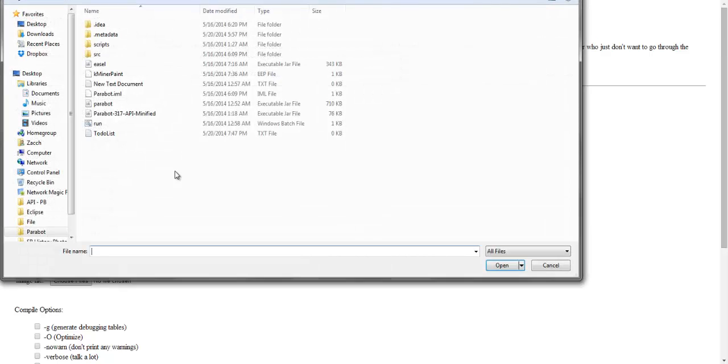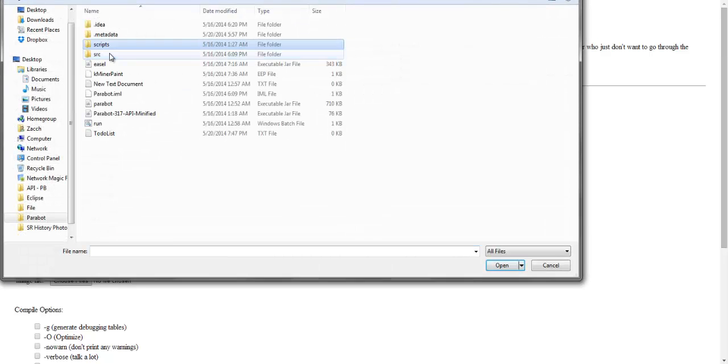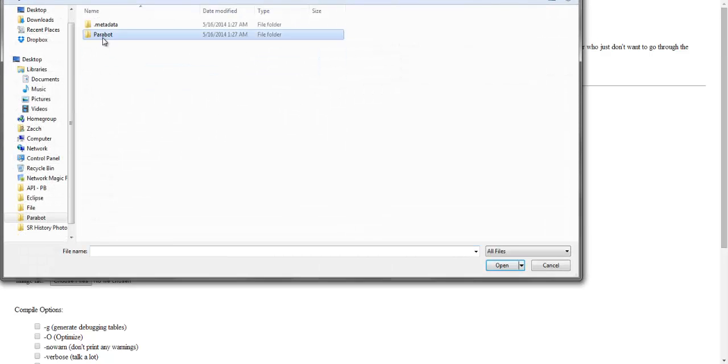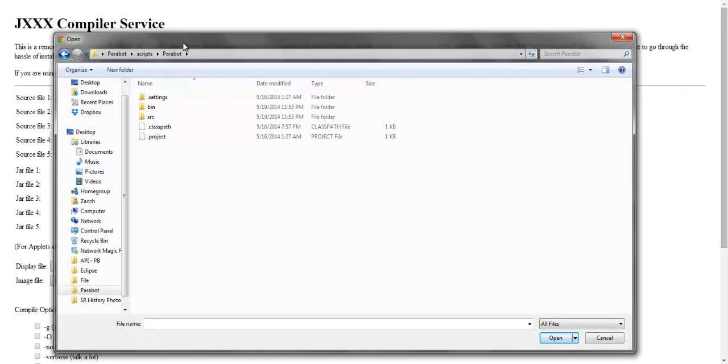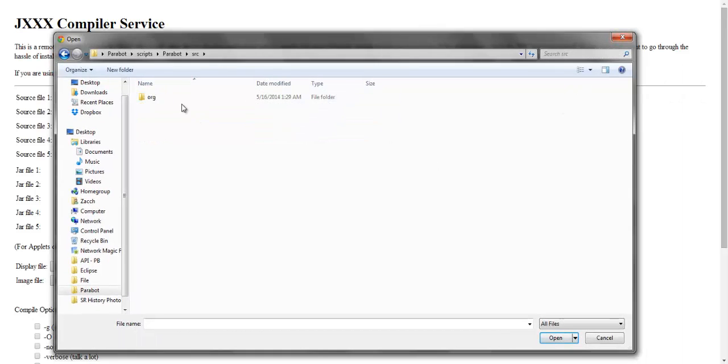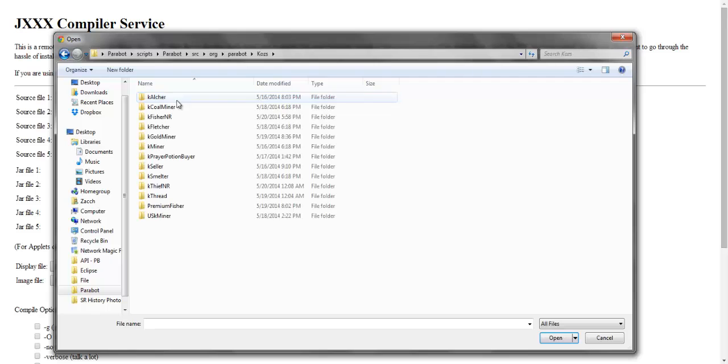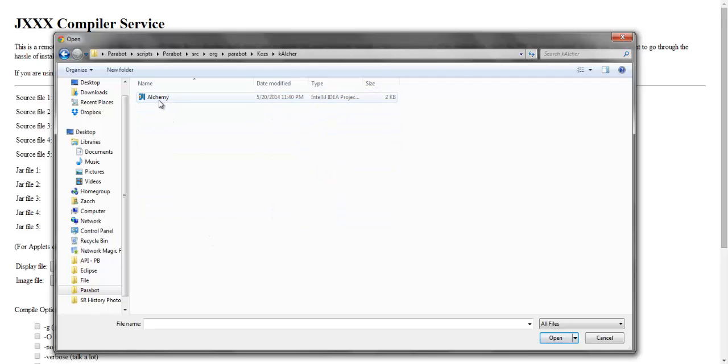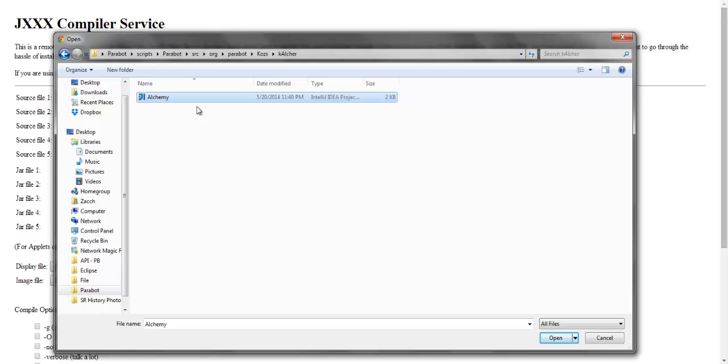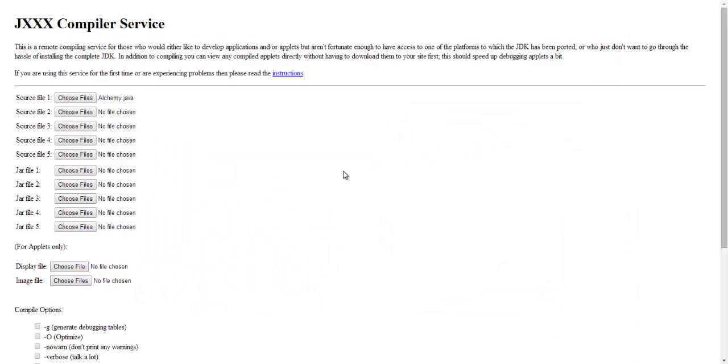So for a source file, you gotta find the script or source that you saved. For example, if I go to my source folders, Alcher, Alchemy, it should be a Java file. But since I use an IDE, IntelliJ, it's different. For you, it should just be a normal Java file. All you have to do is click open, and then it will add that to the source.